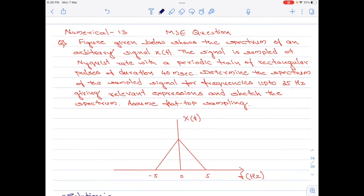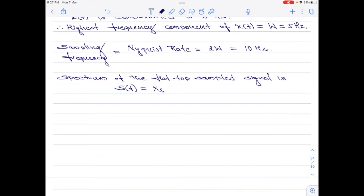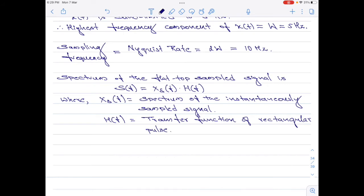Please look at the last part of the question — it says assume flat top sampling. I will now write an expression for the spectrum of the flat top sampled signal. It is represented as S of f and is equal to X_delta of f multiplied with H of f, where X_delta of f is the spectrum of the instantaneously sampled signal and H of f is the transfer function of the rectangular pulse used in flat top sampling. Let me call this S of f equation 1.